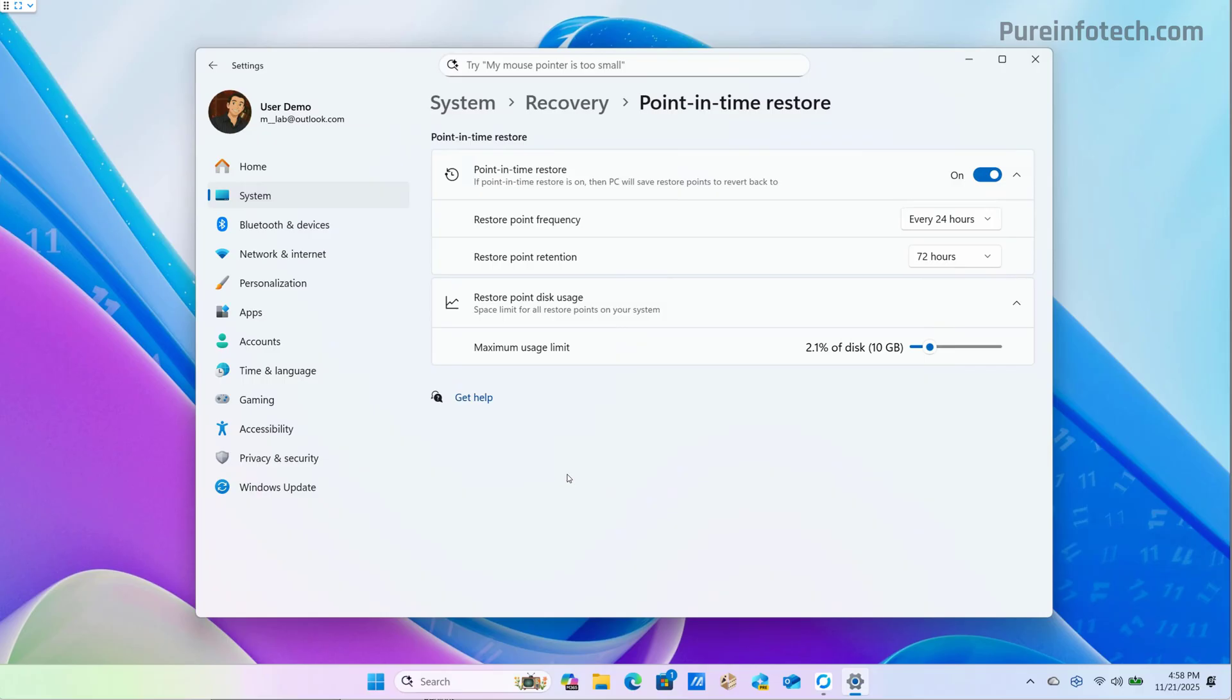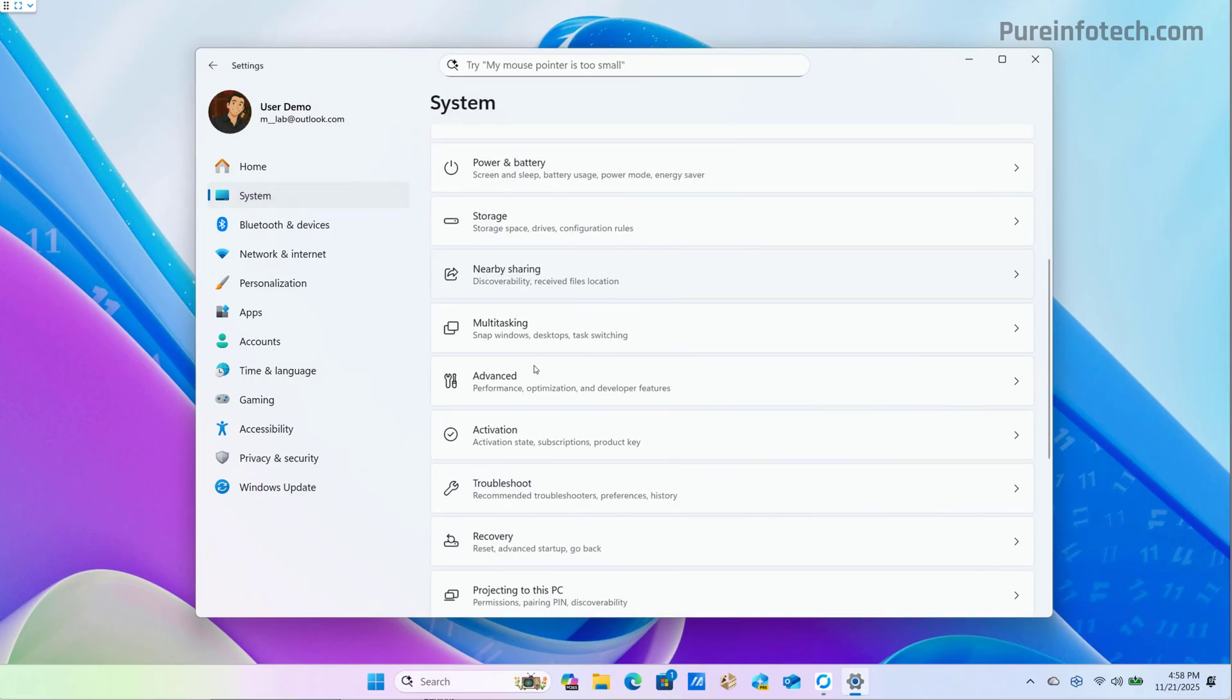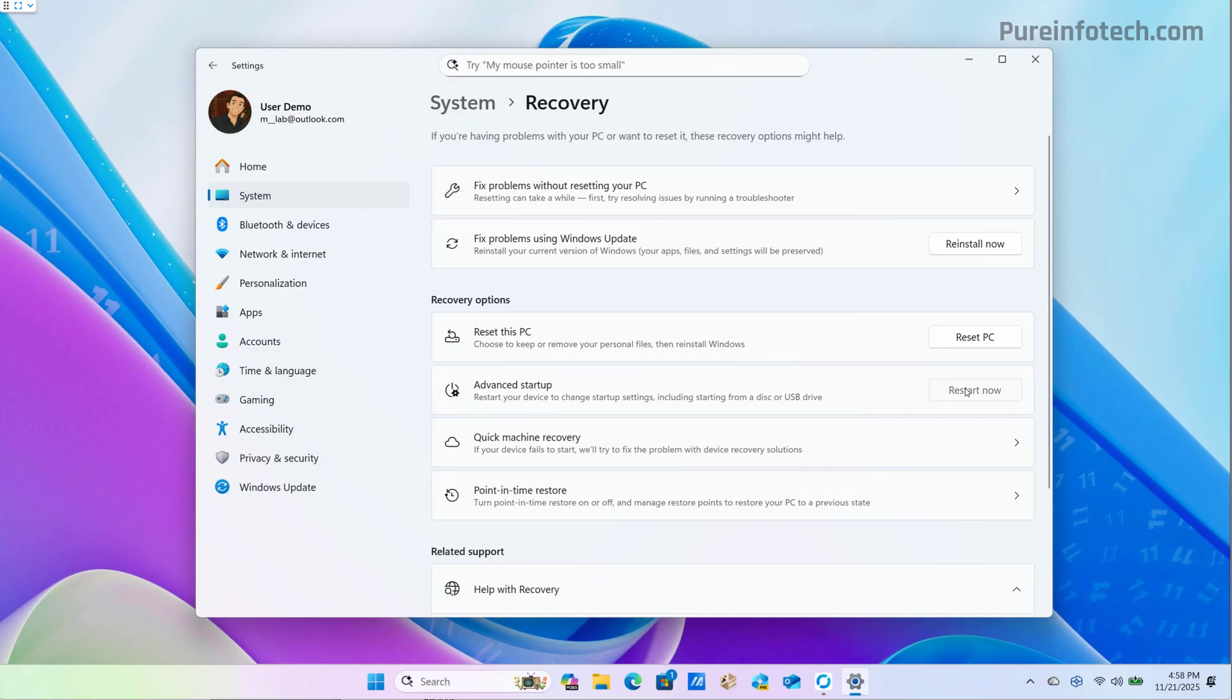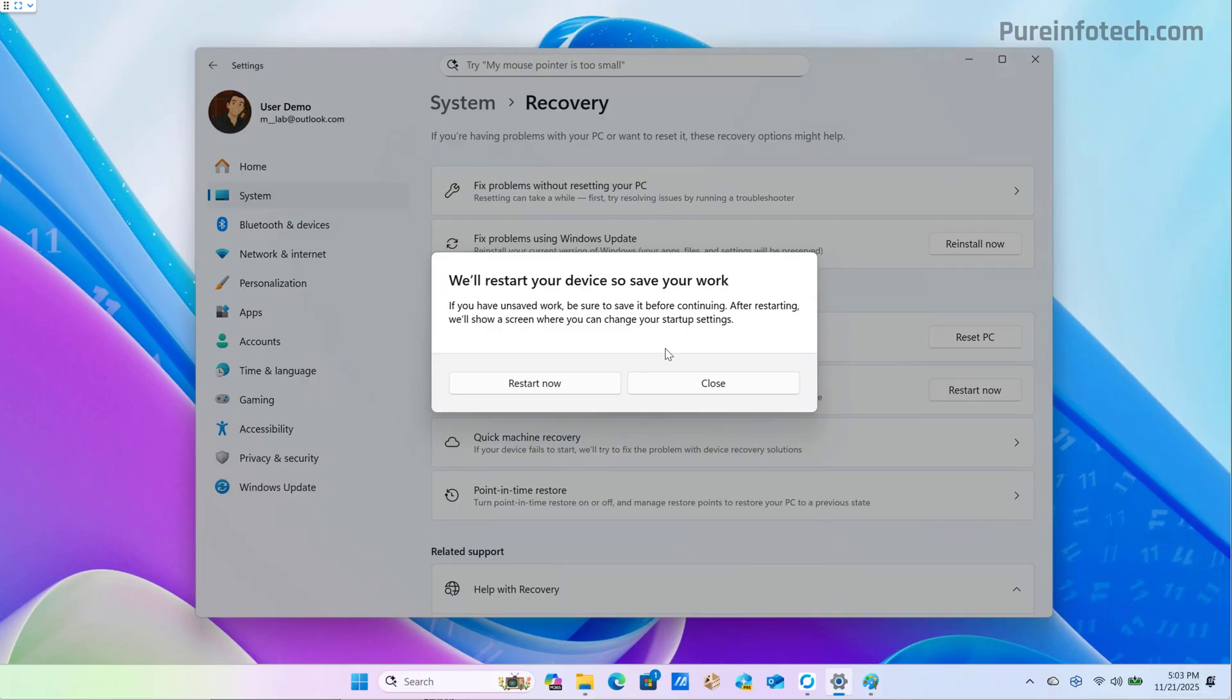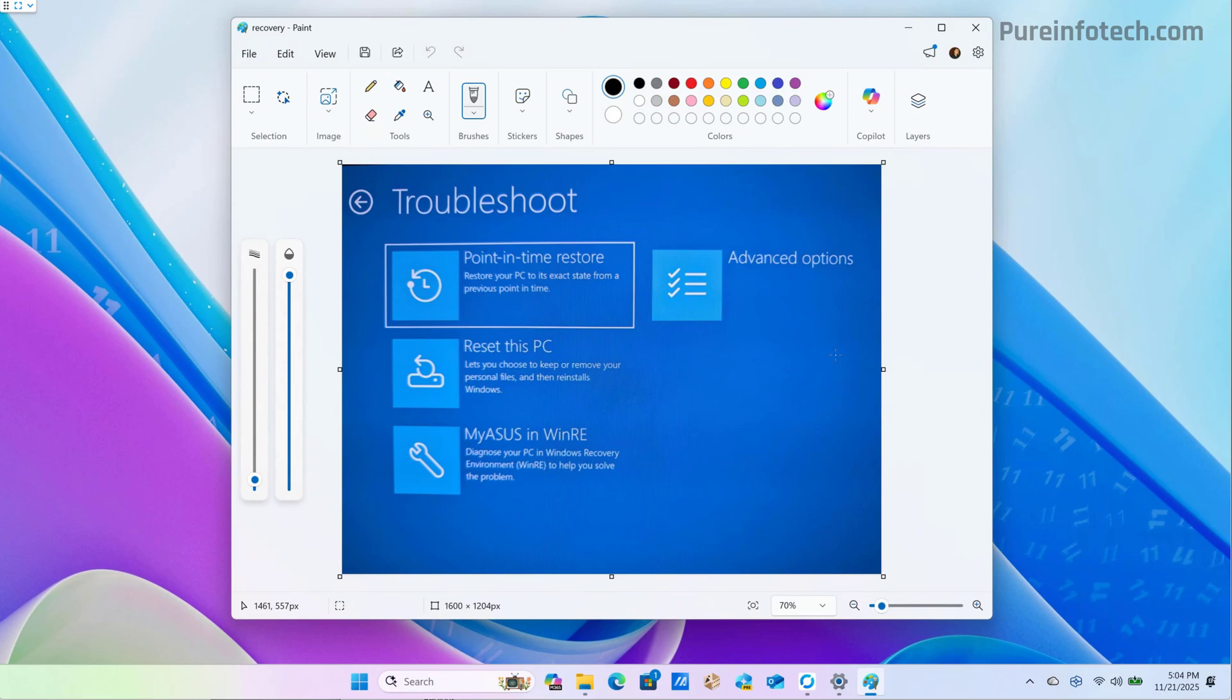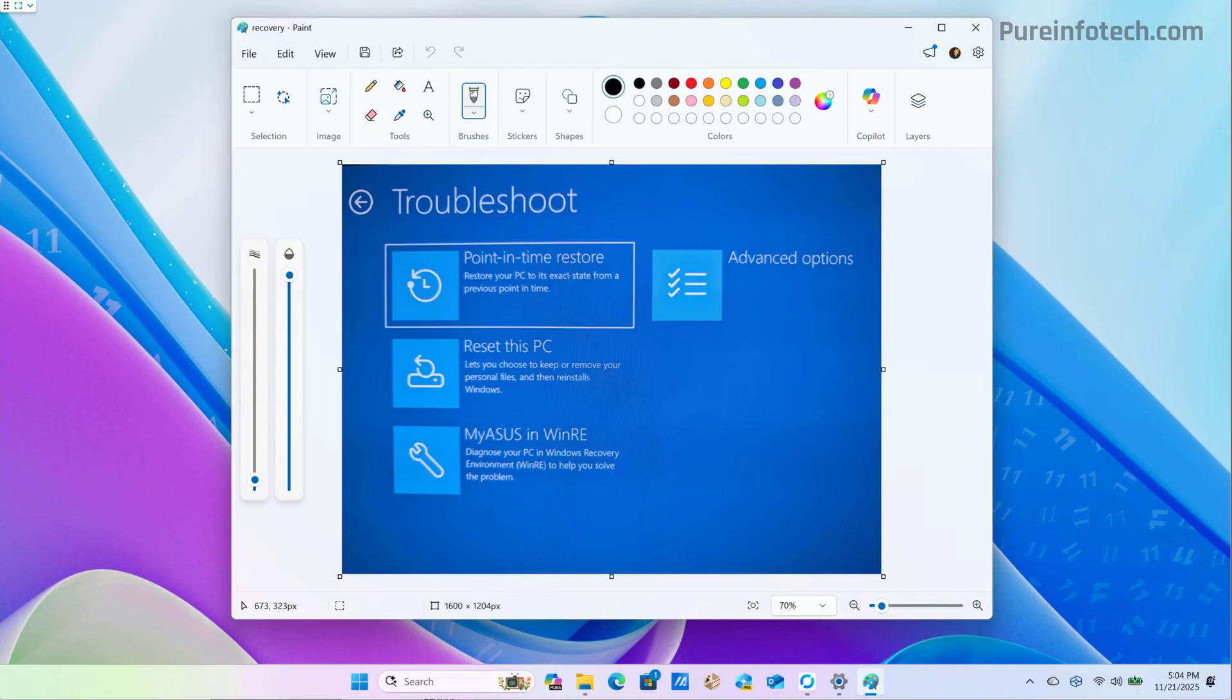Right now I don't have a restore point, but if we go to the recovery settings and open the Windows recovery environment—actually, I can't access the Windows recovery environment because I'm using remote desktop to my Copilot plus PC. However, when you are inside of the Windows recovery environment, from the troubleshoot page, you will find the point in time restore option. From there, you will need to provide the BitLocker key, and then you can select the actual restore point to restore your computer. That is a really quick overview of the point in time restore feature that Microsoft is currently testing with Windows Insiders.